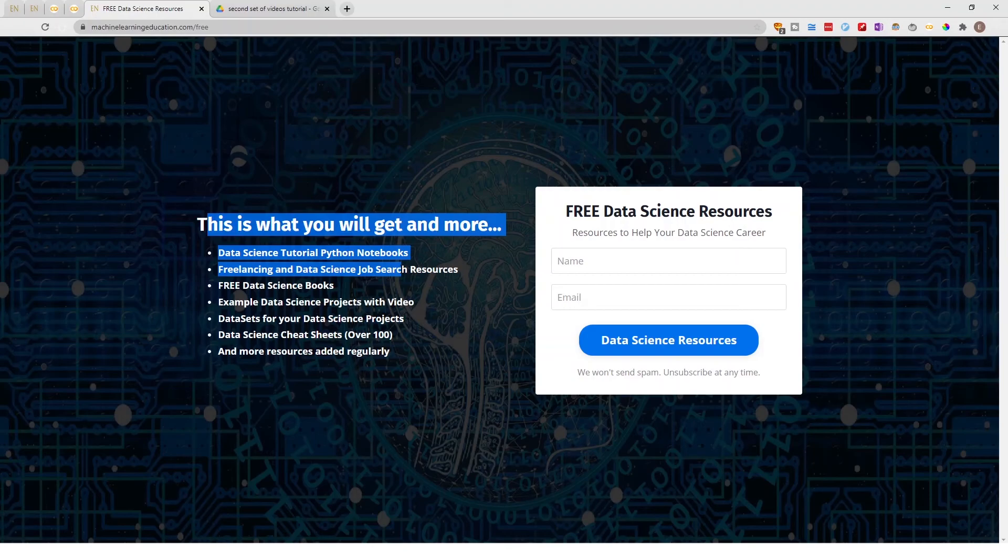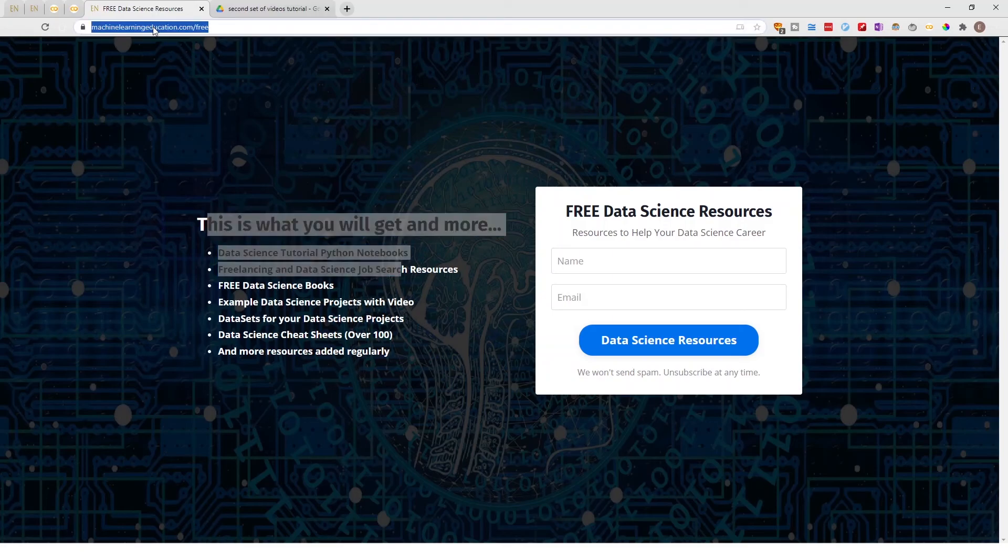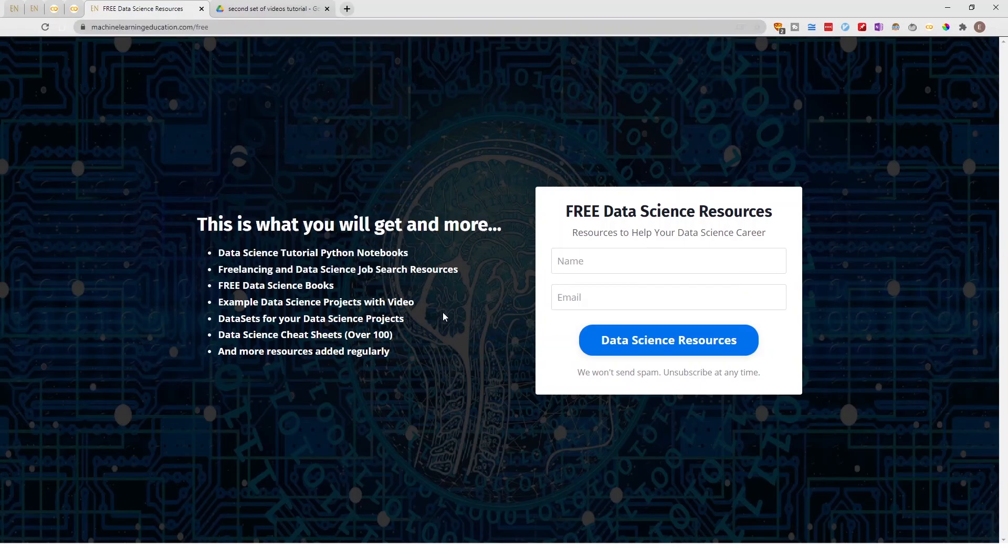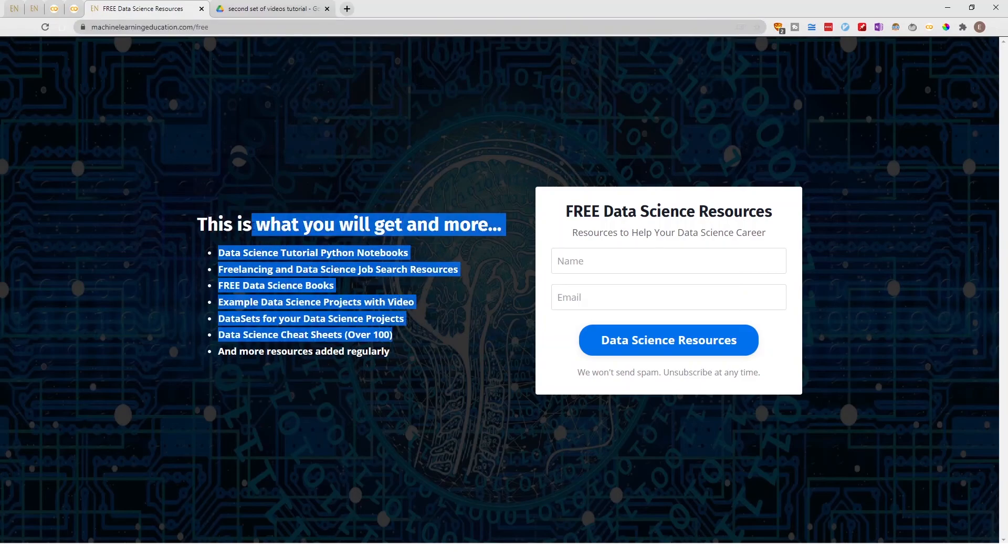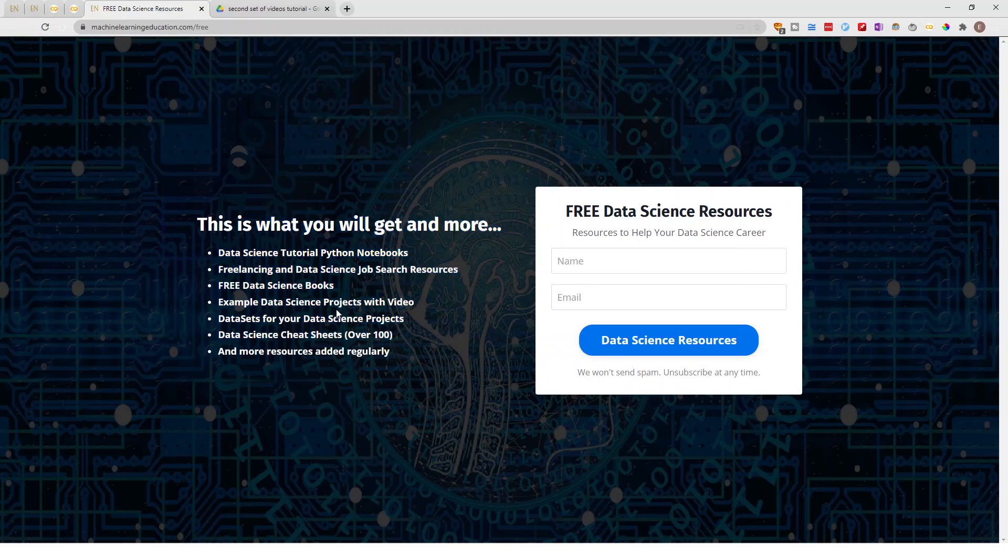That is why I created machinelearningeducation.com. From here you can get access to my data science tutorial notebooks to this particular notebook and any notebook I use in my videos or blogs.